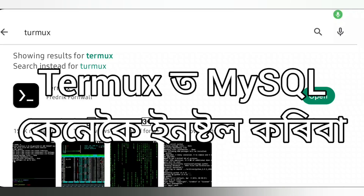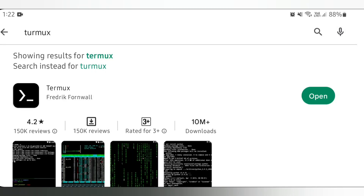Welcome to It's Rafiq. In today's video, we will learn how we can install MySQL on our mobile by using the Termux application. First, I will download Termux from the Play Store.